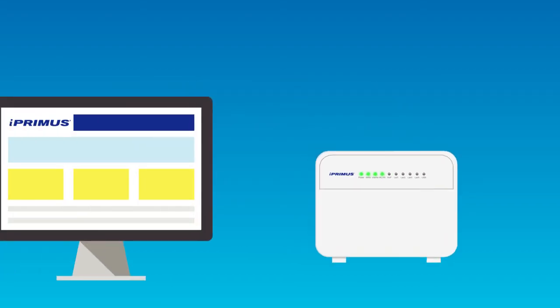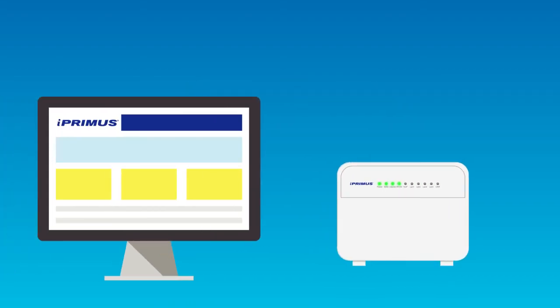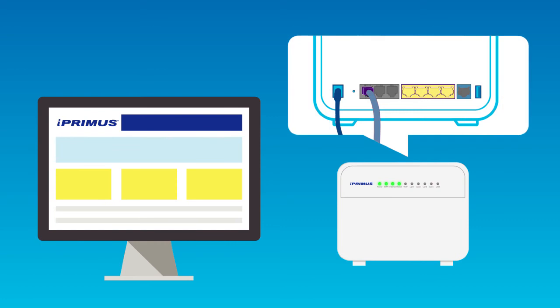If you'd like to connect a device via cable, connect an ethernet cable into one of the yellow LAN ports in the back of the modem and the other end to your device.